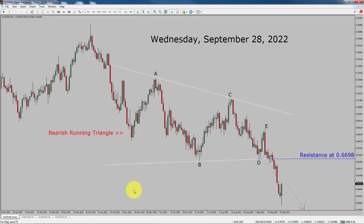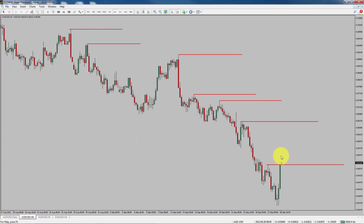Next, let us take a look at the 4-hour chart. Price action manages to break above the most recent swing high. To me, AUD-USD looks sideways in the 4-hour time frame.